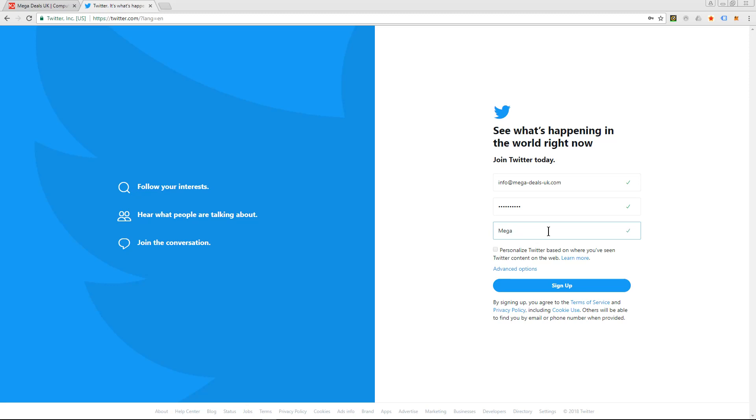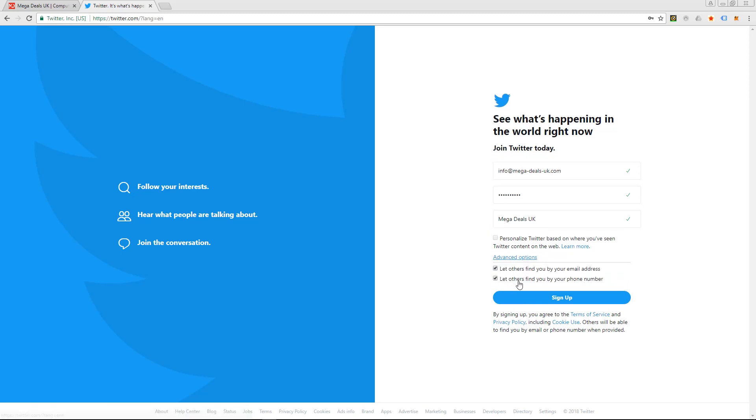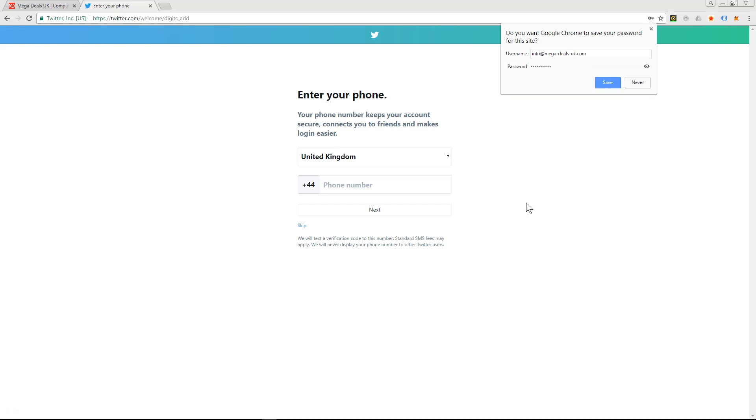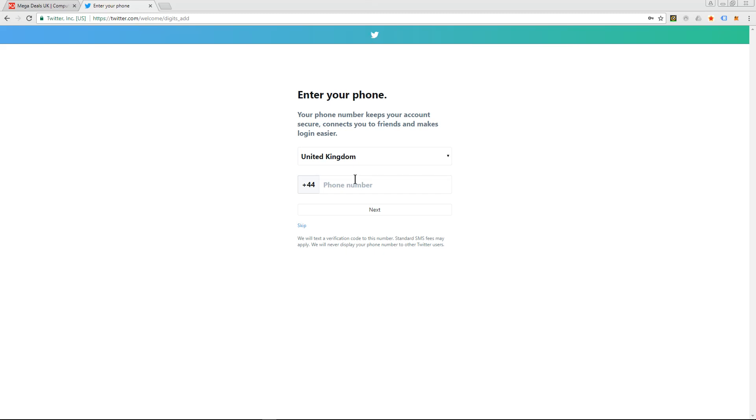So in this case we're going to put in Mega Deals UK. It says personalized Twitter based on where you've seen Twitter content on the web. Look at advanced options: let others find you by your email address, that's fine. Let others find you by phone number - I haven't put in a phone number so that's fine. So we'll click sign up. So it's asking me to enter in a phone number. I'm going to do that now, I'm just going to move it off screen quickly.